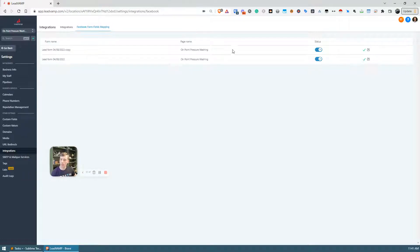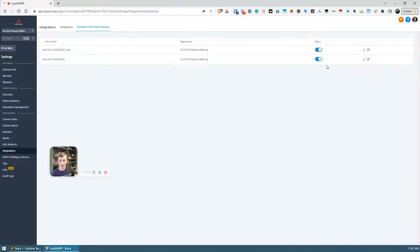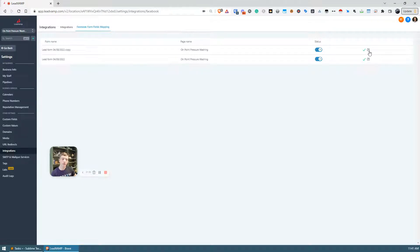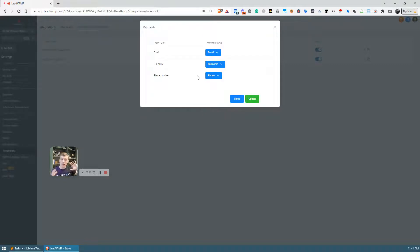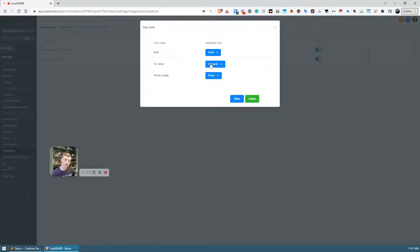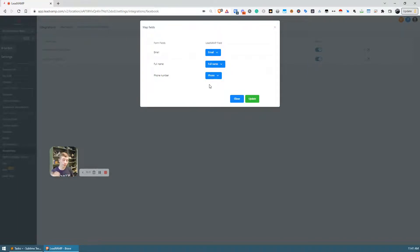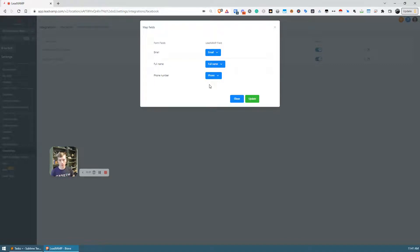So when this first happens, now this is very important, the status field is going to be blank. There's not going to be anything here at all. So what you have to do is actually go in and map those fields. You're going to click map field, it's going to open up this modal here, it's going to try and detect the fields automatically. So you may open it and it's going to say email to email, full name to full name, phone number to phone number.